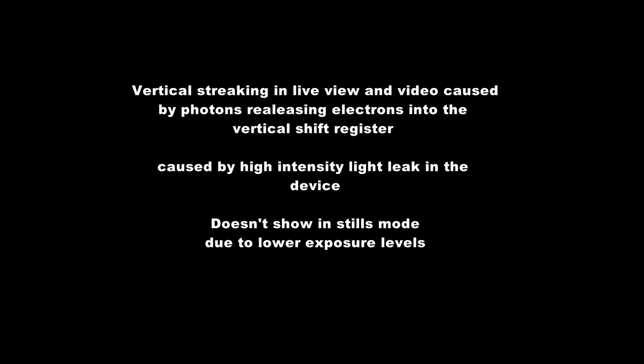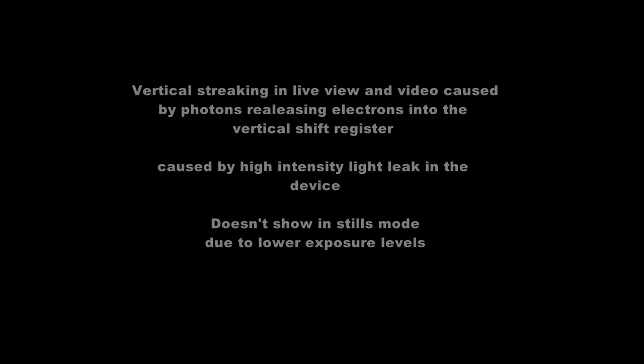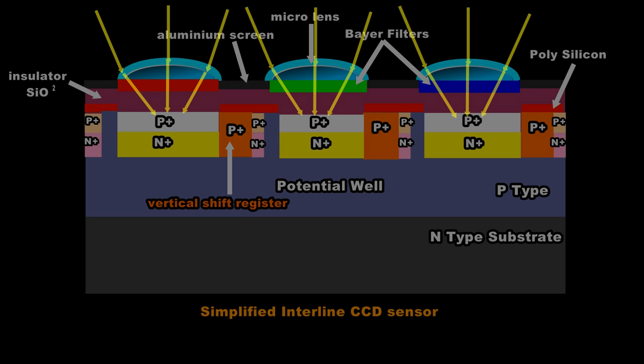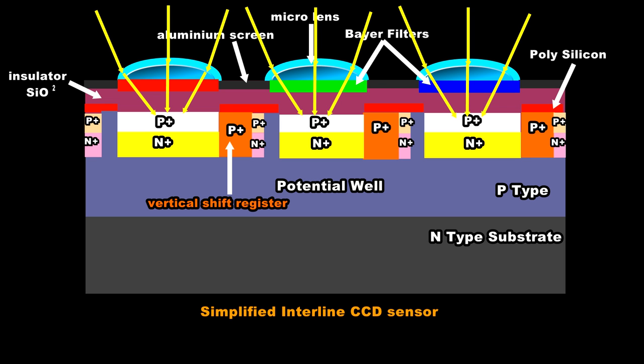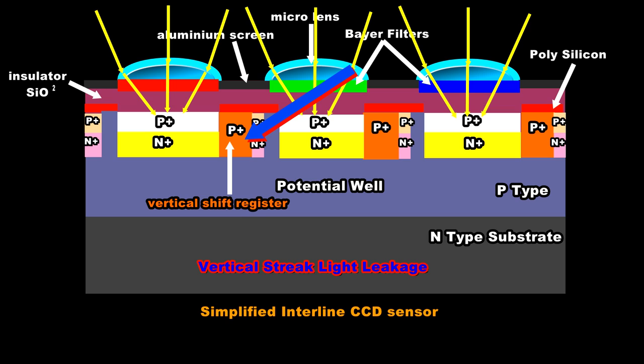Sometimes you'll notice when you're using live view with a CCD device if there are any very bright highlights you'll see vertical streaking. This light leakage occurs because the light that comes in through the micro lens leaks past the photodiode and actually into the vertical shift register and it's carried along with the actual charge from the photo site down into the serial shift register and it becomes part of the image. So we end up with every pixel in that column being flooded by the light from the micro lens.